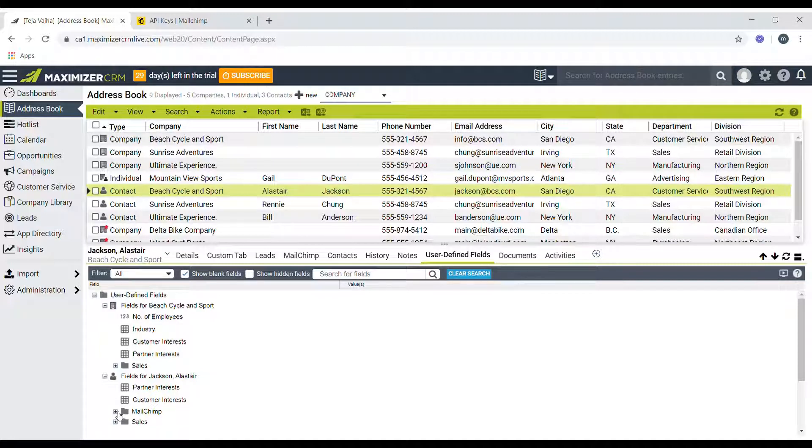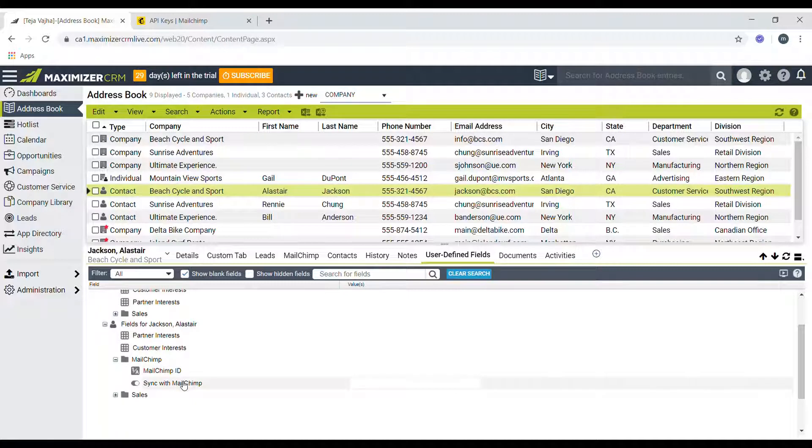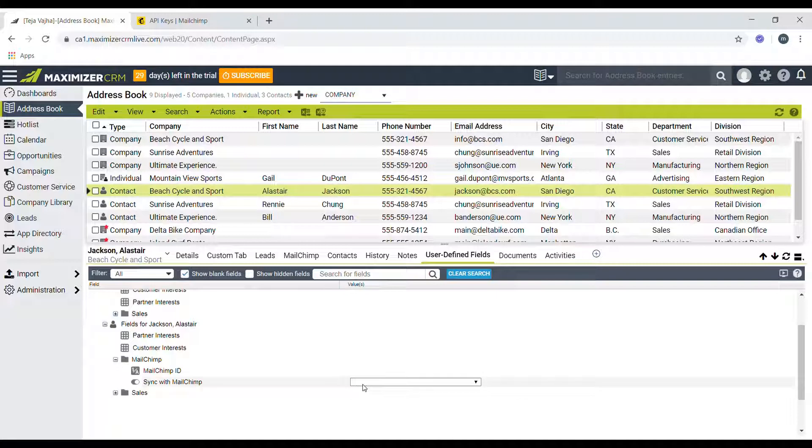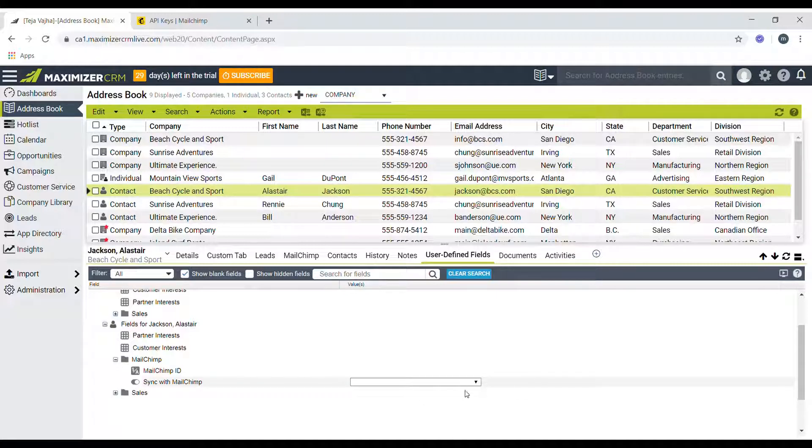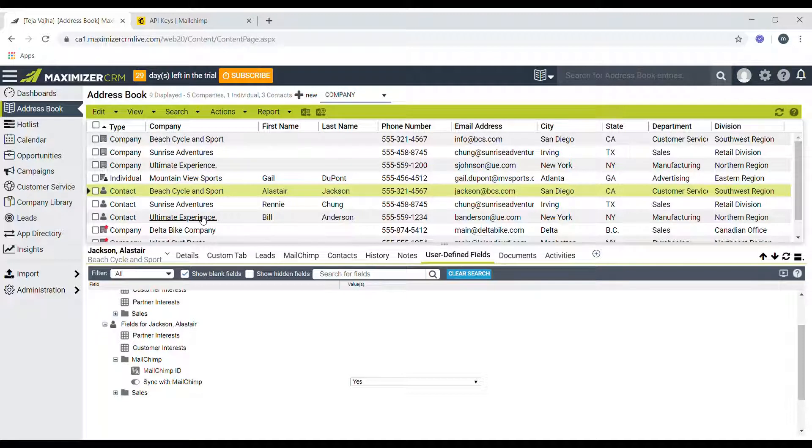So click on Mailchimp here. You can set whether this sync, whether this contact will be synced to Mailchimp. If you want to set it to true, click on the field and then click on yes, and that's it. So you need to do this for any contacts that you want to sync from Maximizer to Mailchimp.